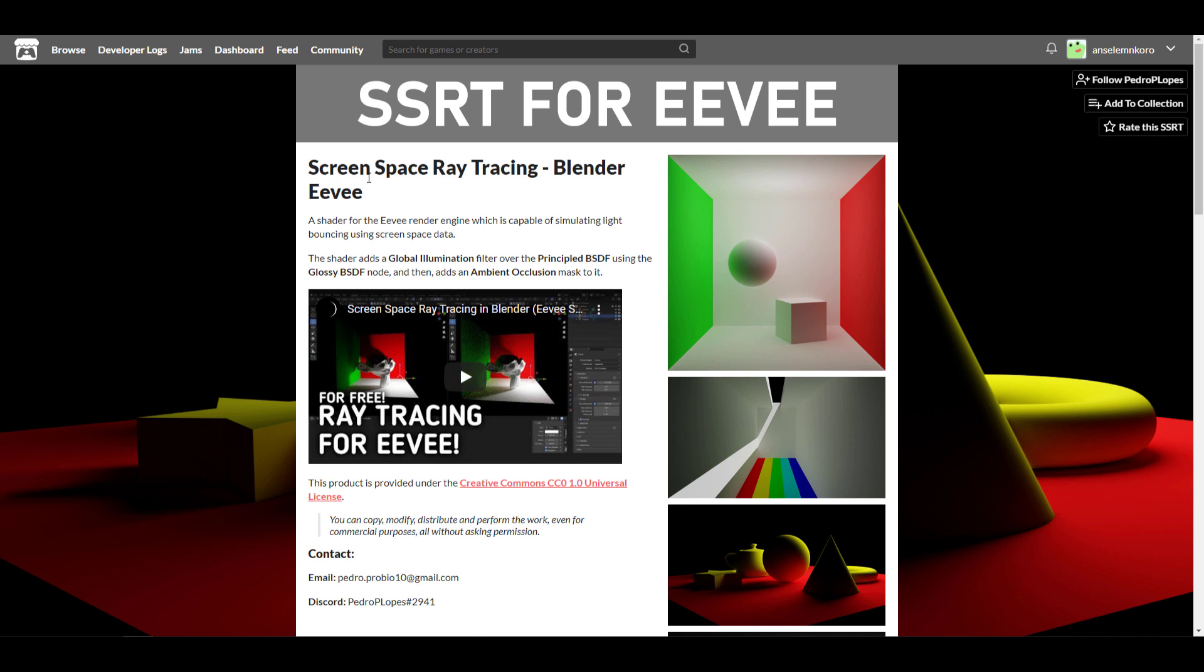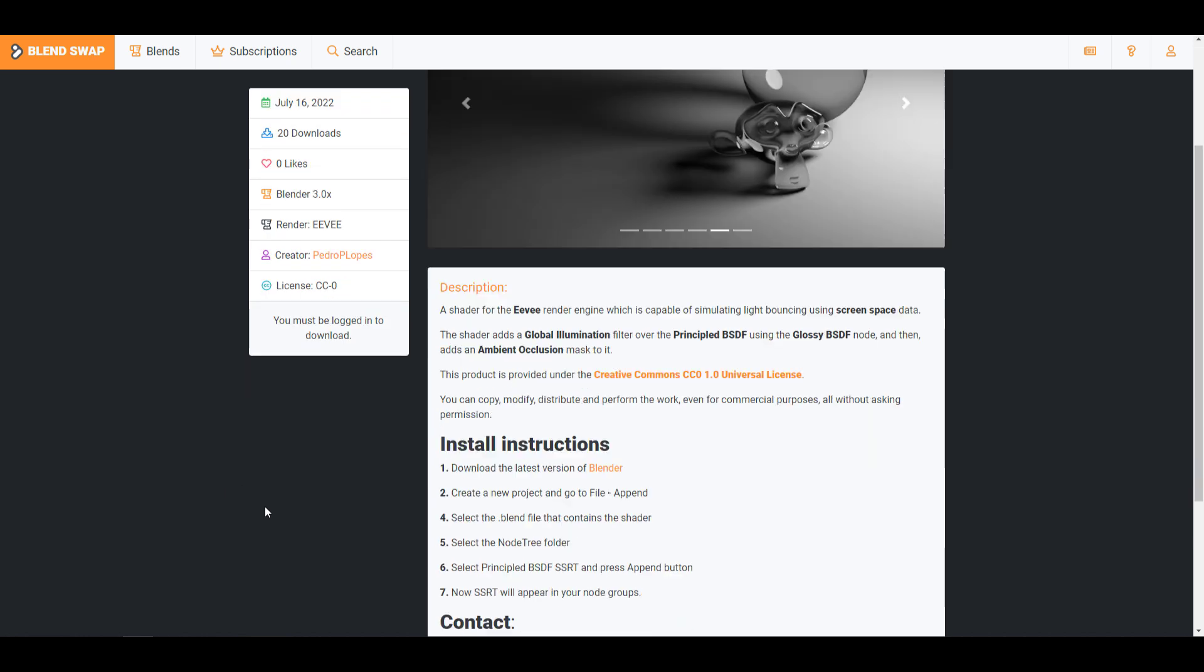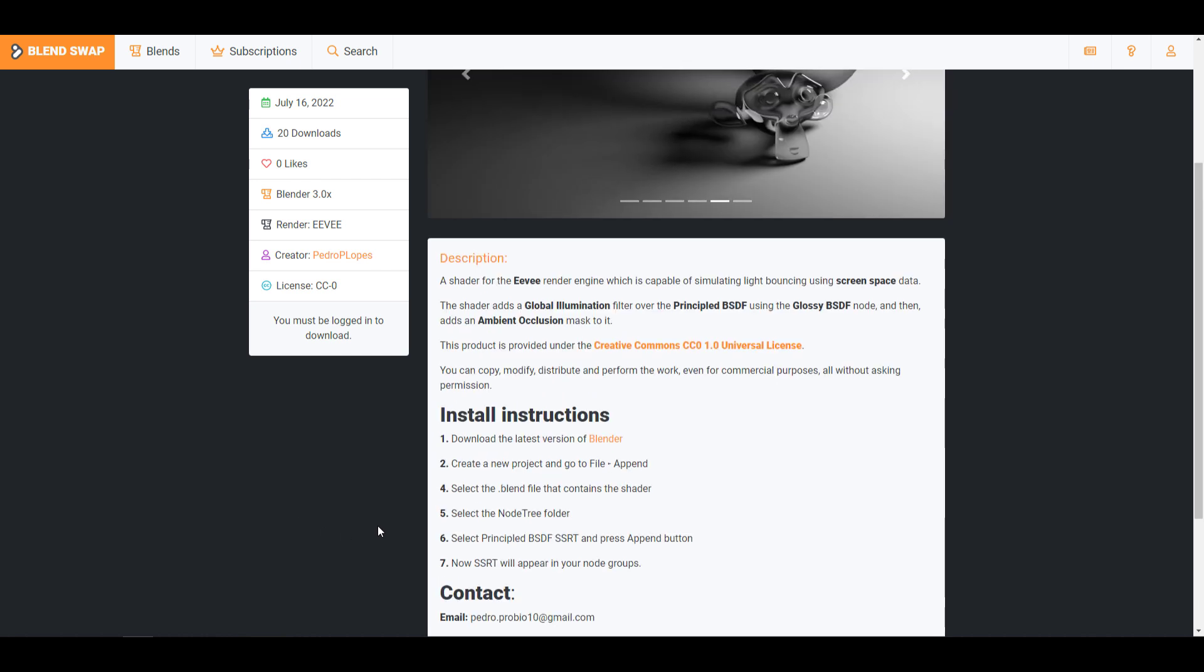The link will bring you over to Pedro's itch.io page or Blend Swap. Pedro has created the screen space ray tracing for Blender, which is super nice. The beautiful thing is you can pick it up and do whatever you want. It's totally free and he's continually updating it.